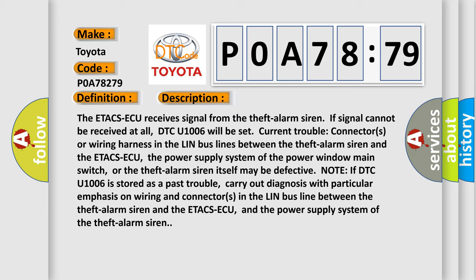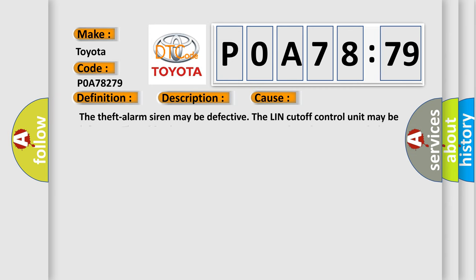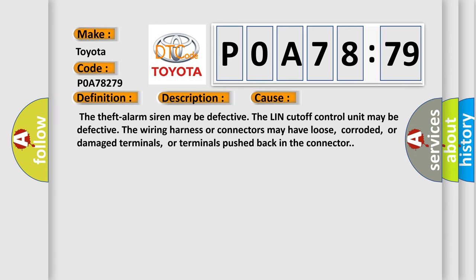This diagnostic error occurs most often in these cases. The theft alarm siren may be defective. The LIN cutoff control unit may be defective. The wiring harness or connectors may have loose, corroded, or damaged terminals, or terminals pushed back in the connector.